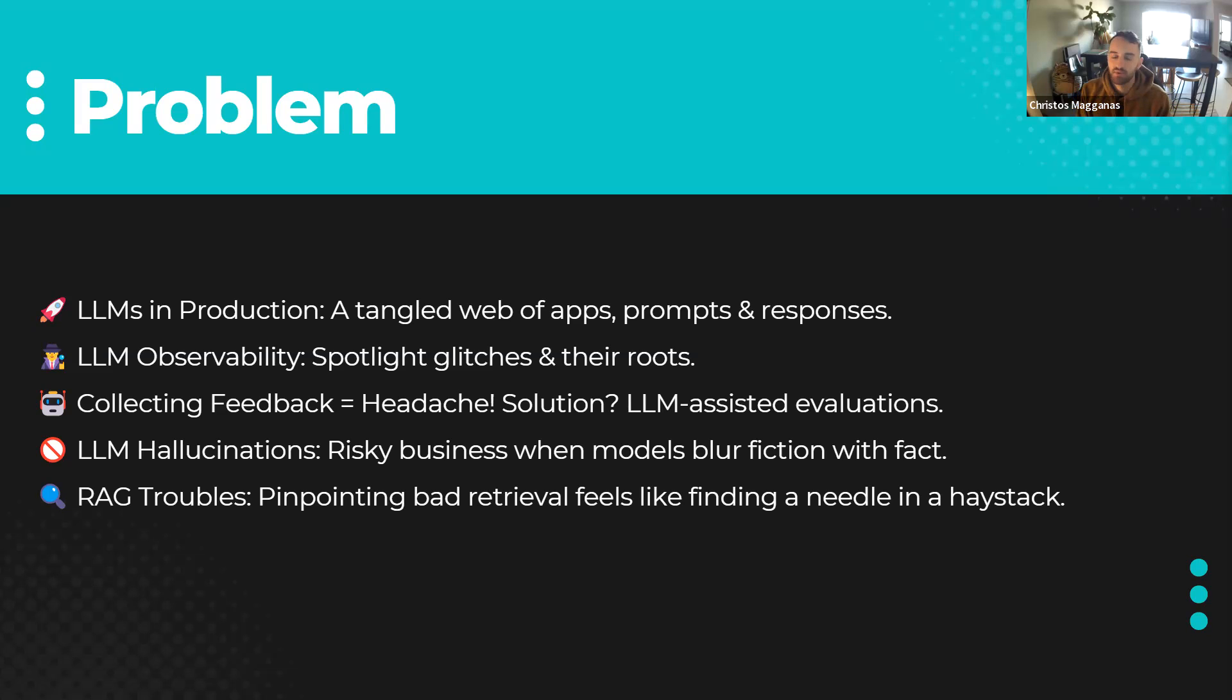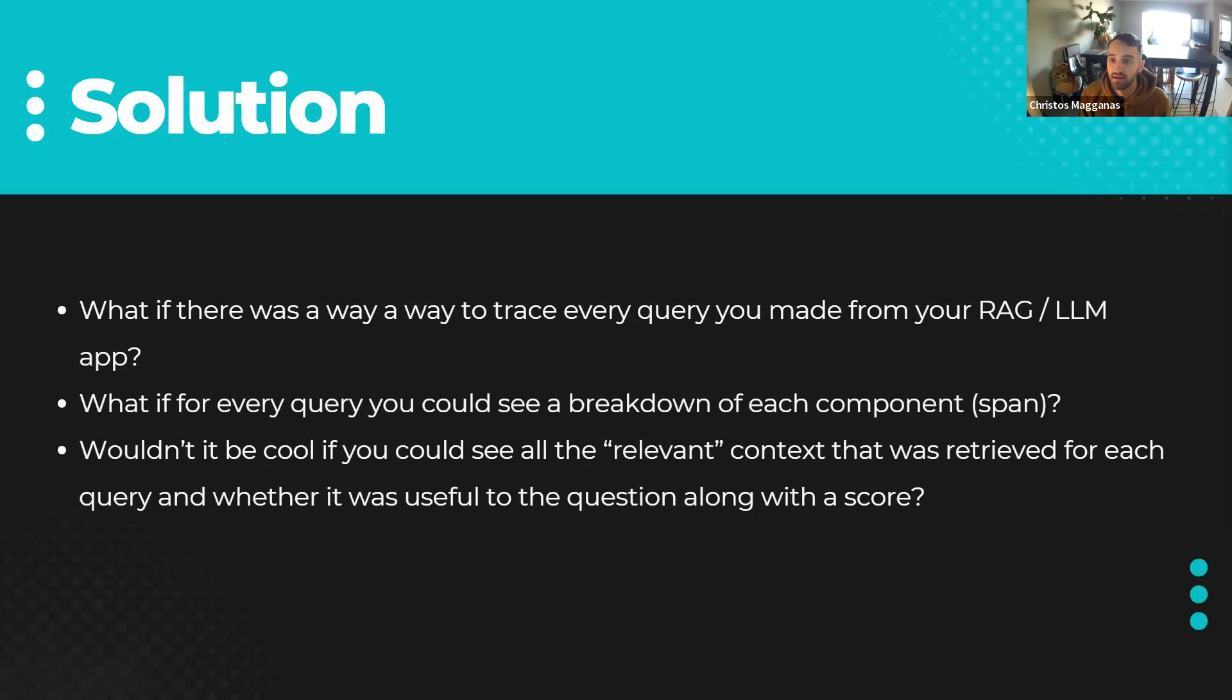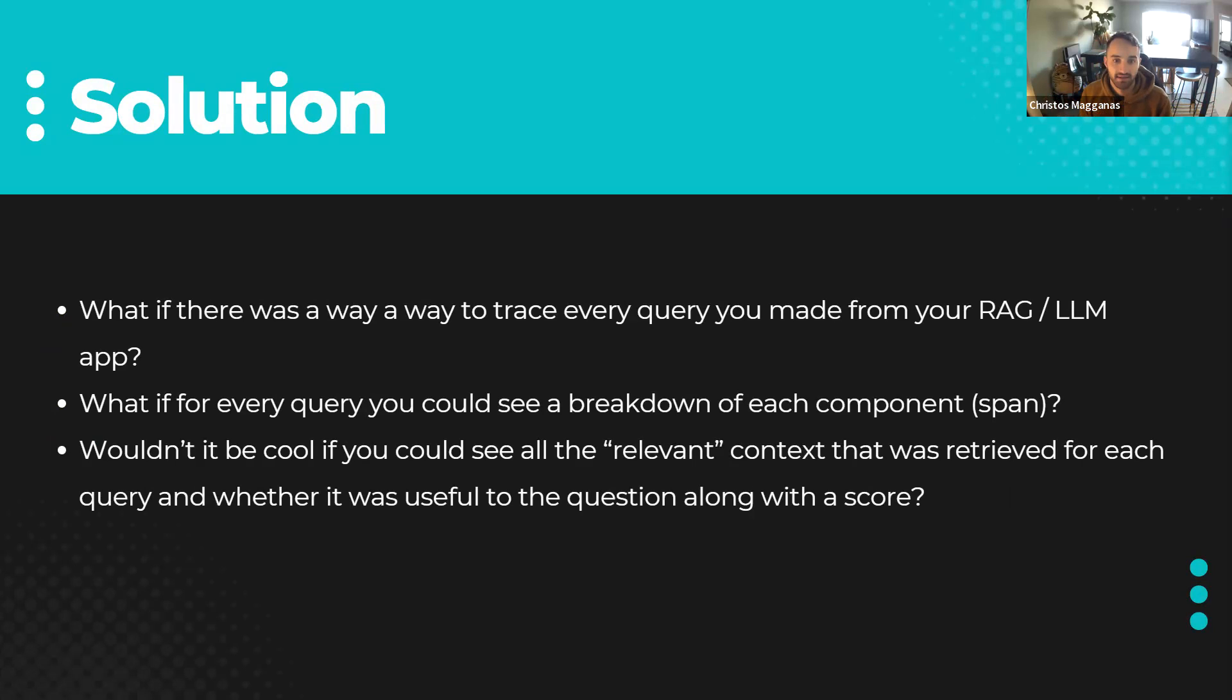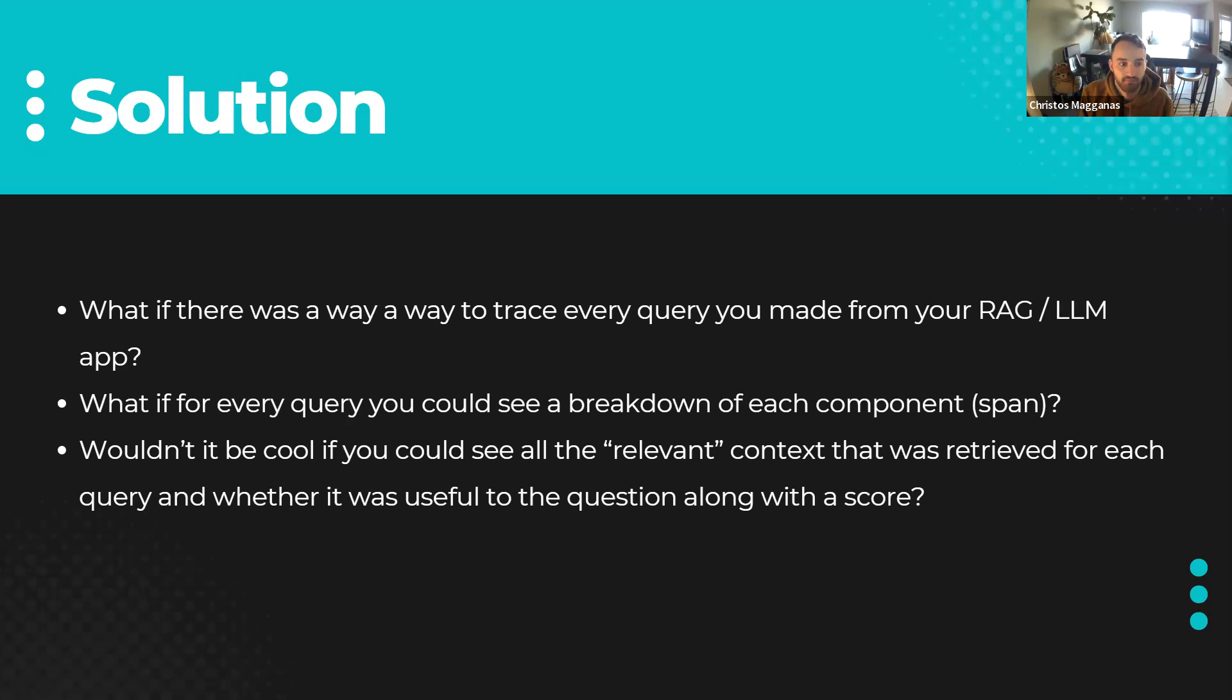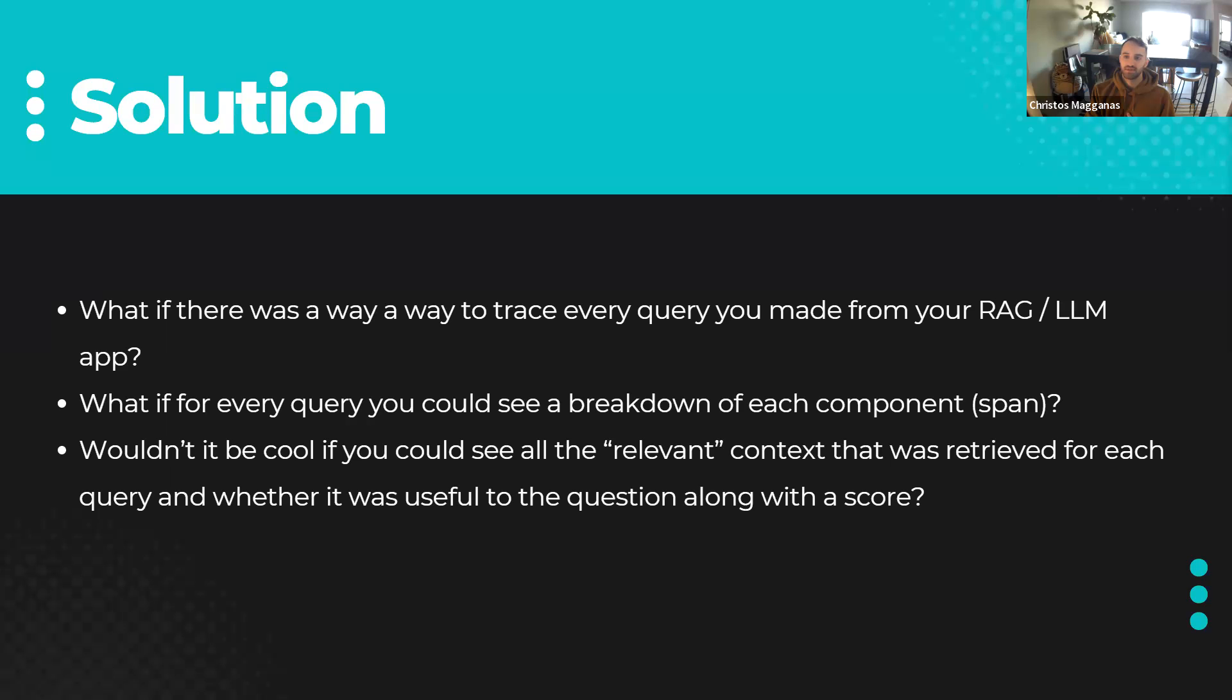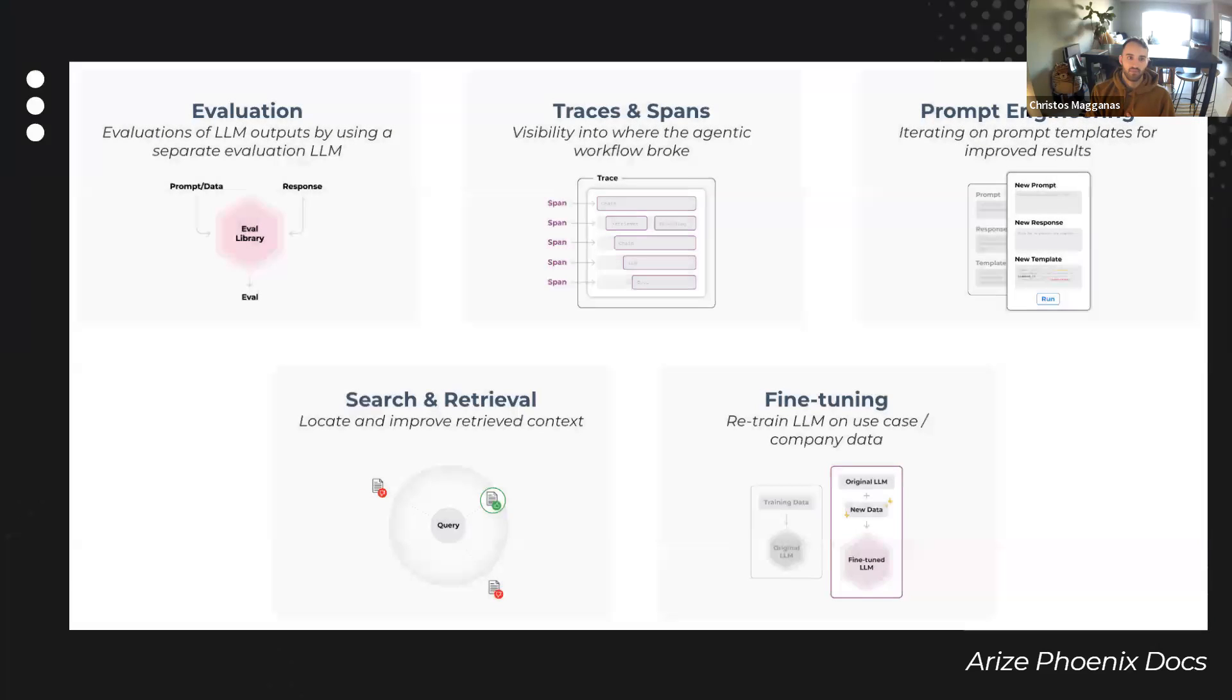So these problems arise, and it would be great if there was a way for us to dive into that process end to end, making a call, seeing everything that's going on underneath the hood. And at each step, asking ourselves is it working? Is this component retrieving a piece of information that I want that's relevant to the context of the question? Is the span - another term that we're going to learn today - is each component working? So wouldn't it be nice if we had a tool to use such as Arises Phoenix?